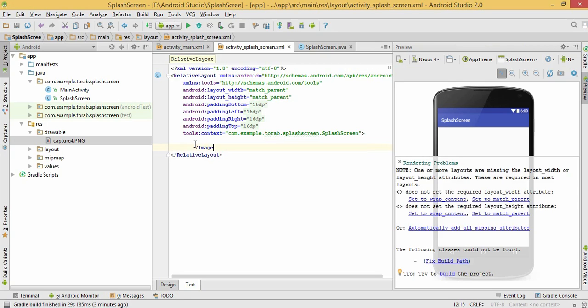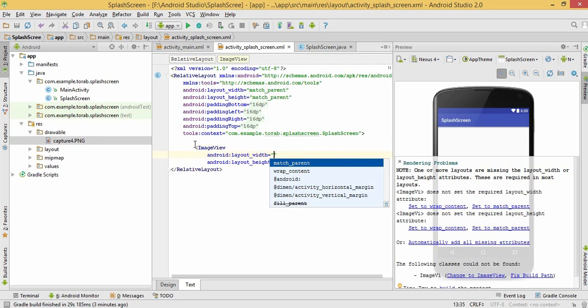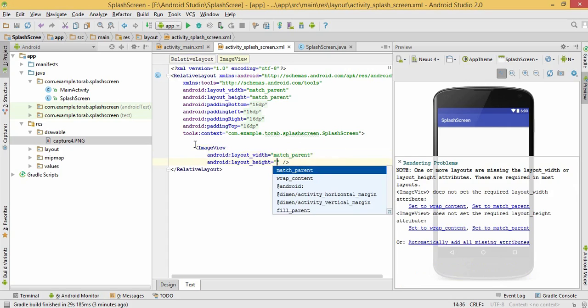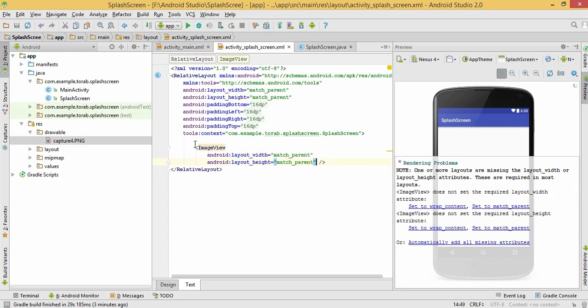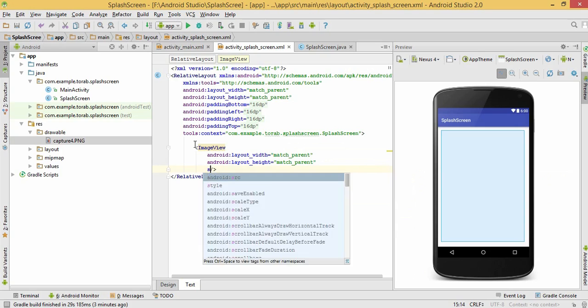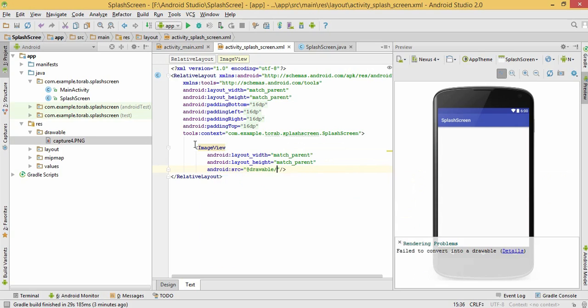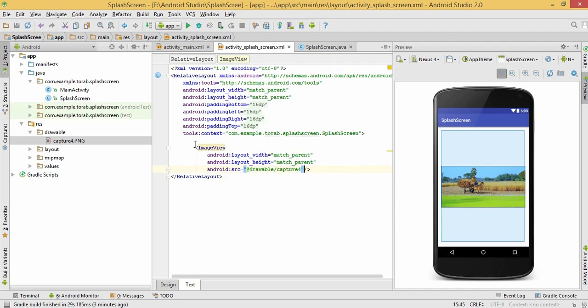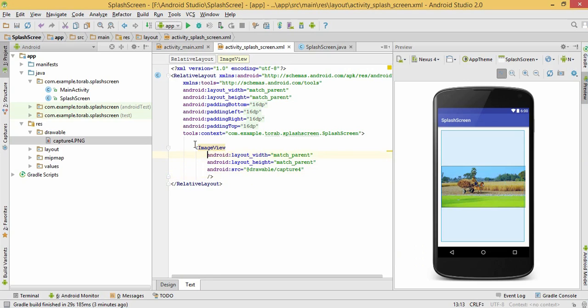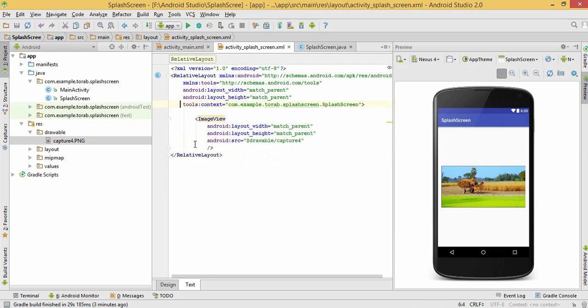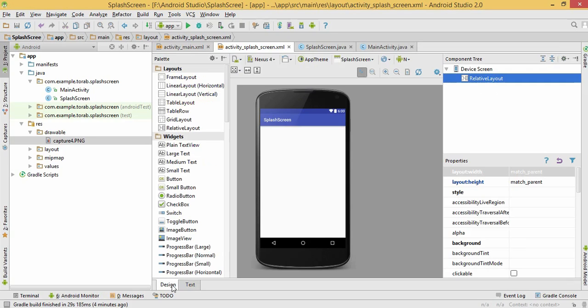Image view match parent, and my image is match parent. Source drawable capture 4. This is my picture. Now you can see this is my splash screen.